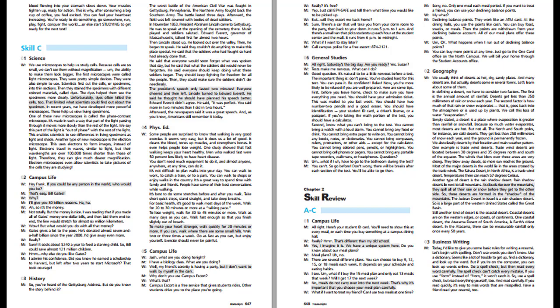He looked out over the valley, then he began to speak. He said they couldn't do anything to make this place special. He said that the soldiers who had fought so hard had already done that. He said that everyone would soon forget what was spoken that day, but he said that what the soldiers did would never be forgotten. He said everyone should keep doing what these soldiers began. They should keep fighting for freedom for all the people. The President's speech only lasted two minutes. Everyone cheered and then left. Edward Everett said, it was perfect. You said more in two minutes than I did in two hours. Afterward, the newspapers said it was a great speech. And as you know, Americans still remember it today.